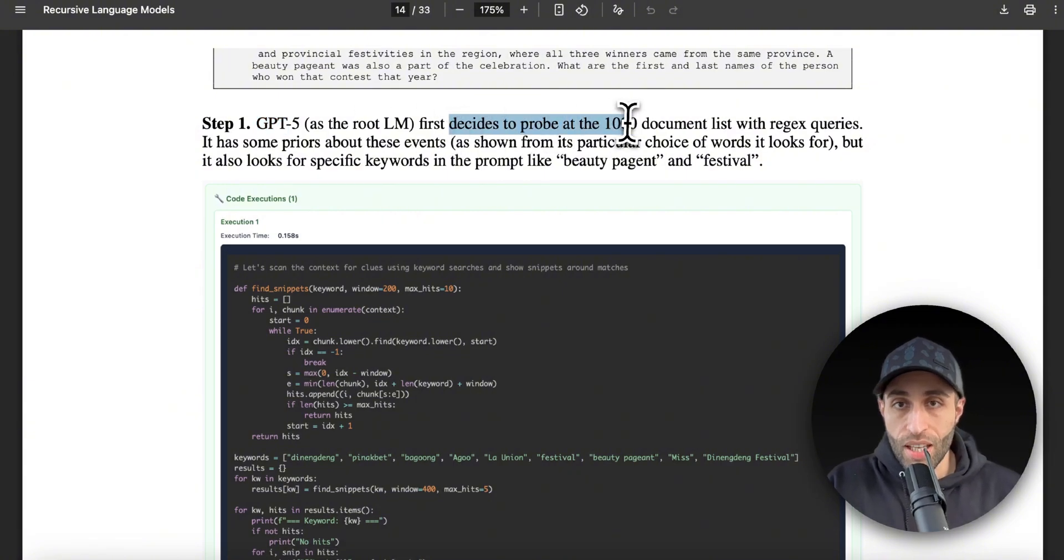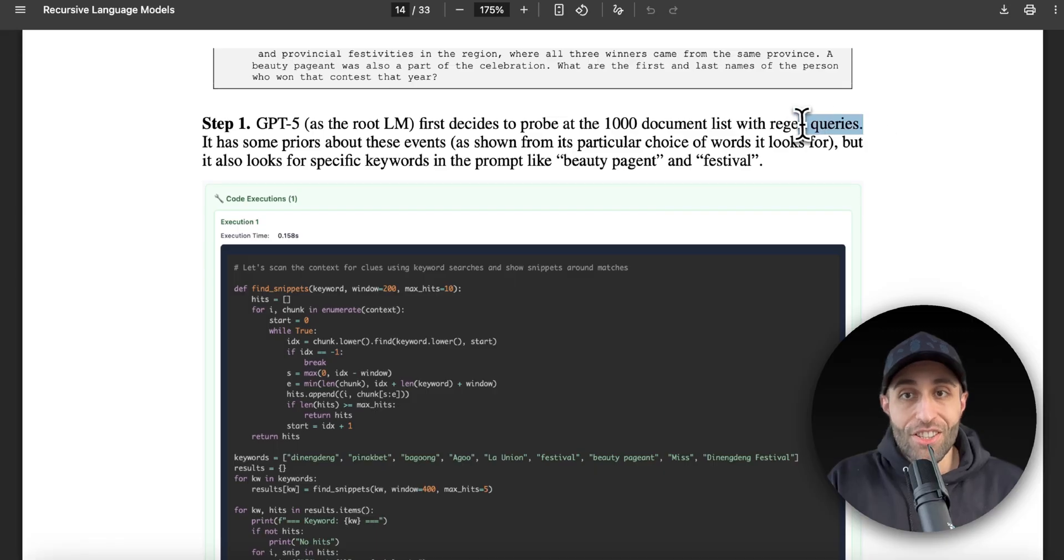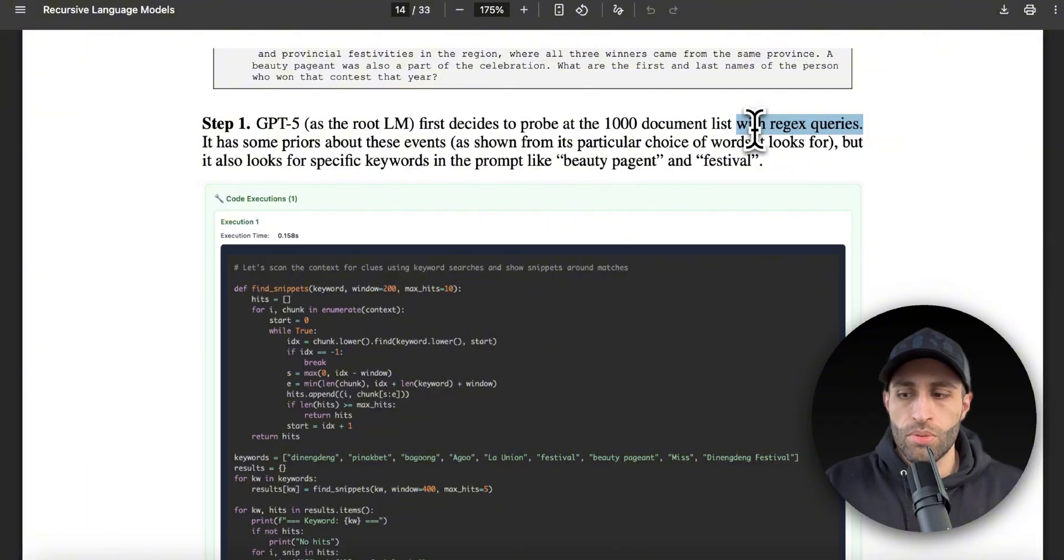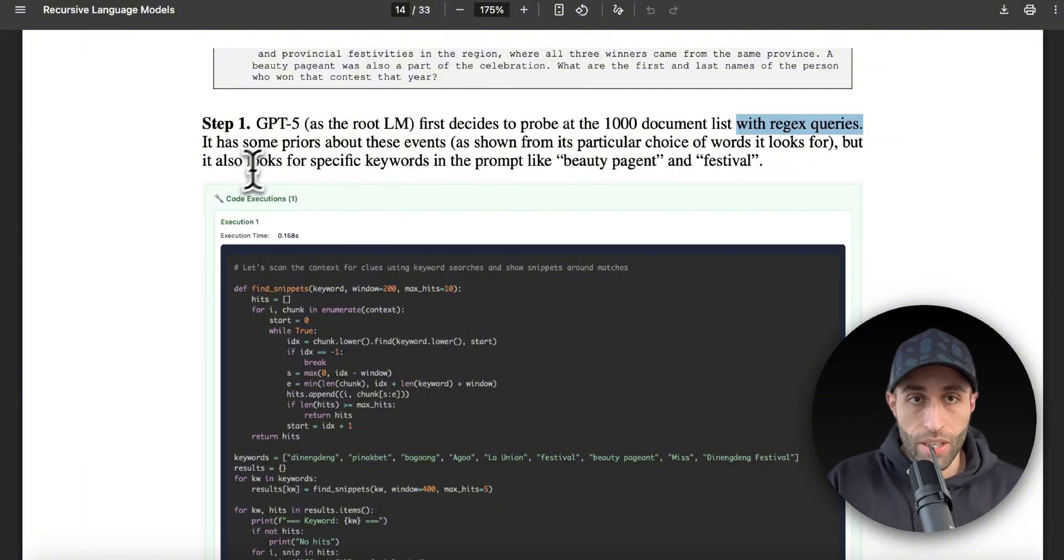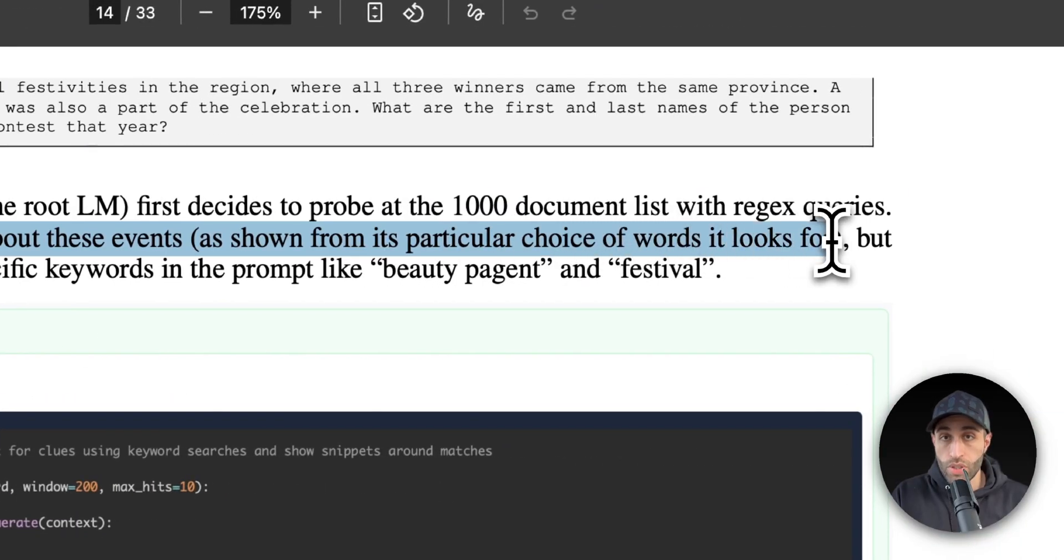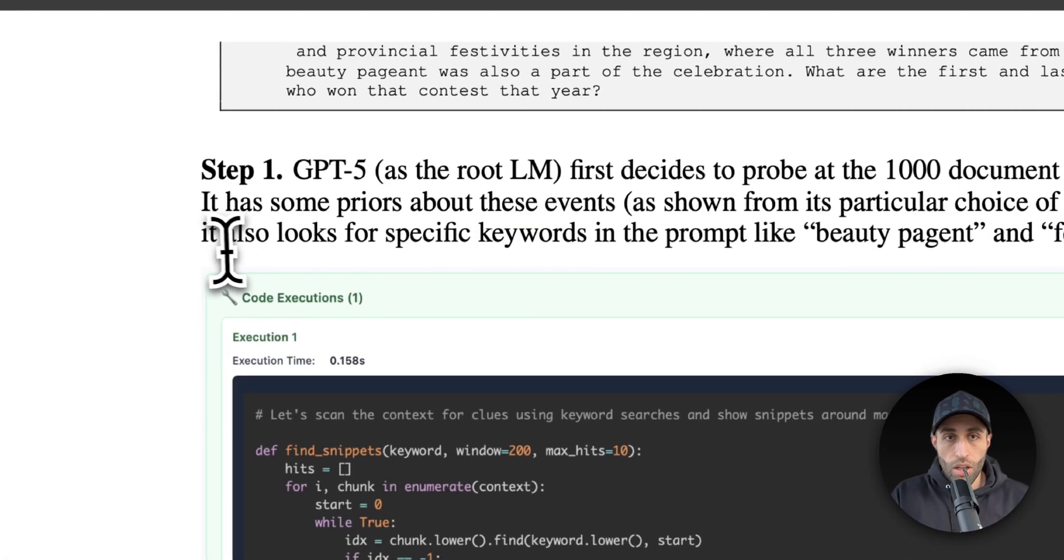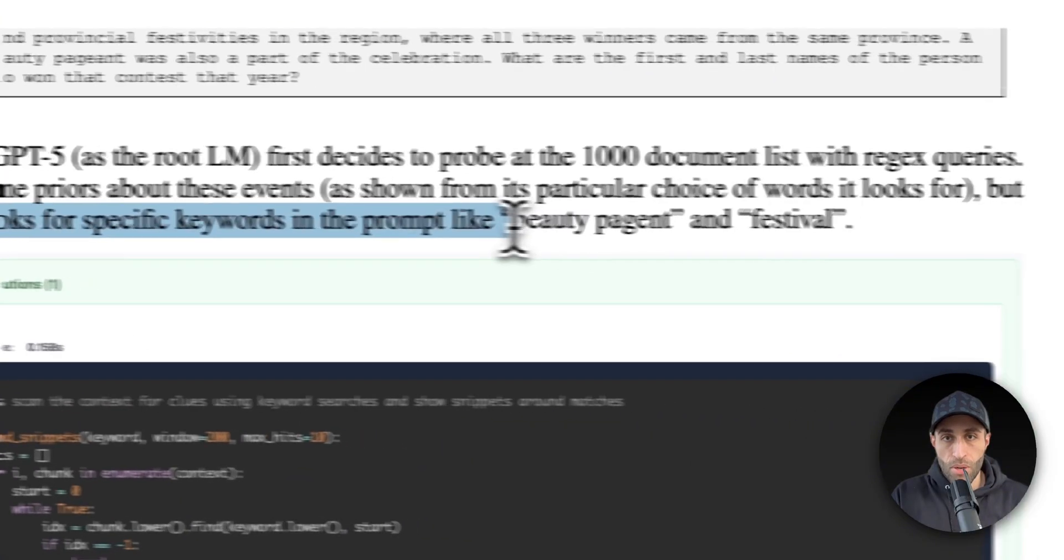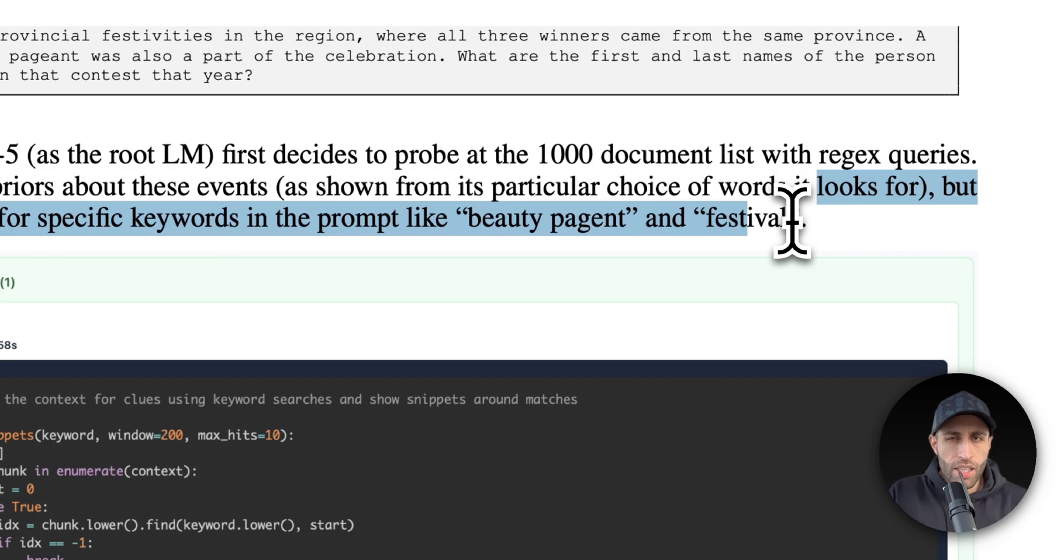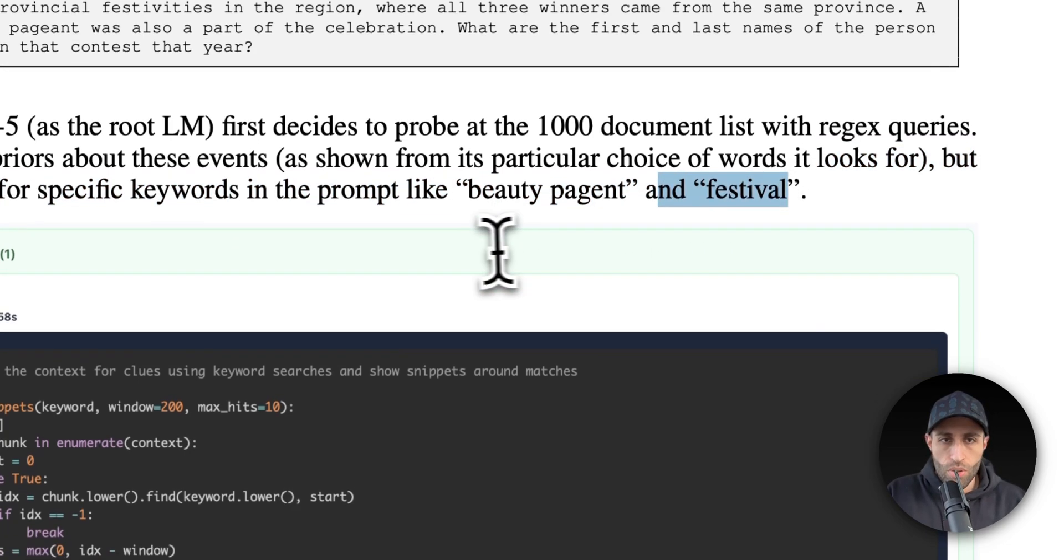So this is a code that GPT-5 generates using regex to filter out some part of the prompt to make some sub-calls to the language model. It has some priors about these events, as shown from its practical choice of words. It looks for, which you want to check that in the code, but it also looks for specific keywords in the problem, like beauty pageant and festivals. So based on the question that you ask, it's going to filter the prompt based on these keywords, how? Using this code that GPT-5 generated.